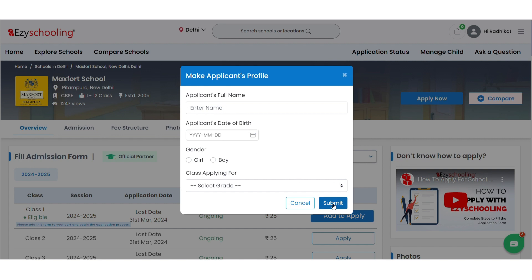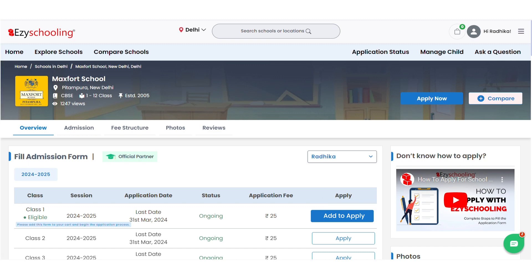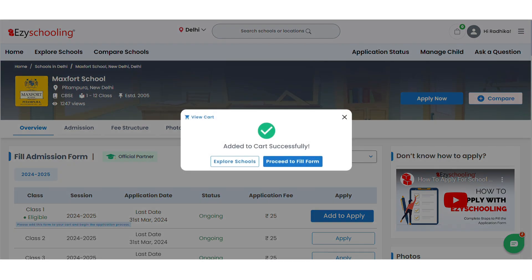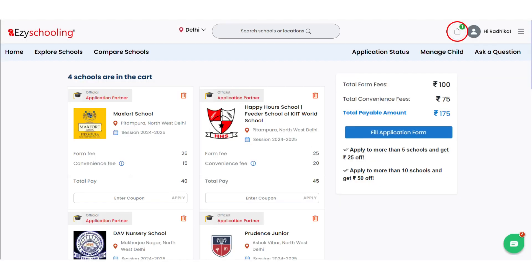Post the creation of my child's profile, I can add the school to the cart by clicking on the Add to Apply button. Now I can add more schools or proceed to fill the form. My cart will show all the schools I've added and will ask me to fill the Common Application Form, which will be helpful for all the schools in my cart.